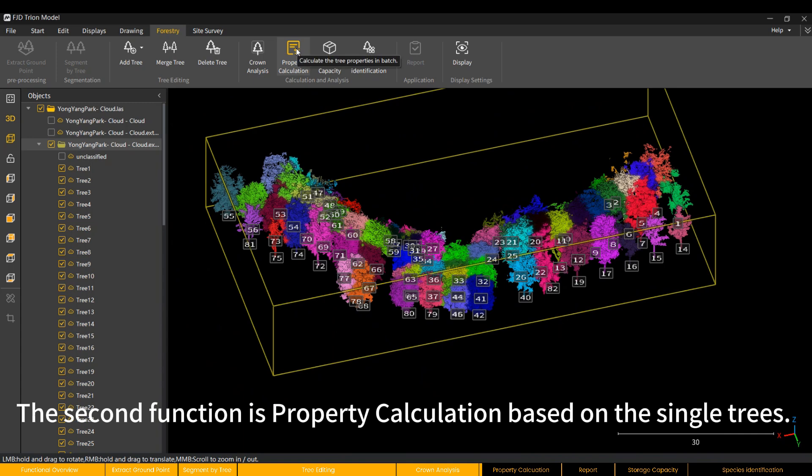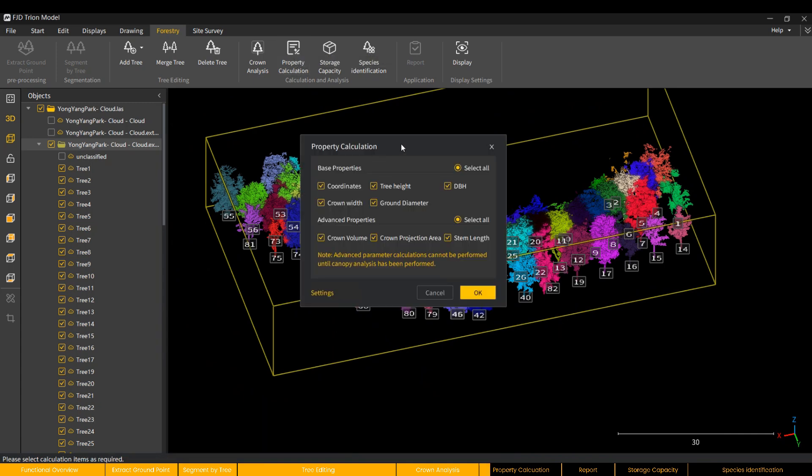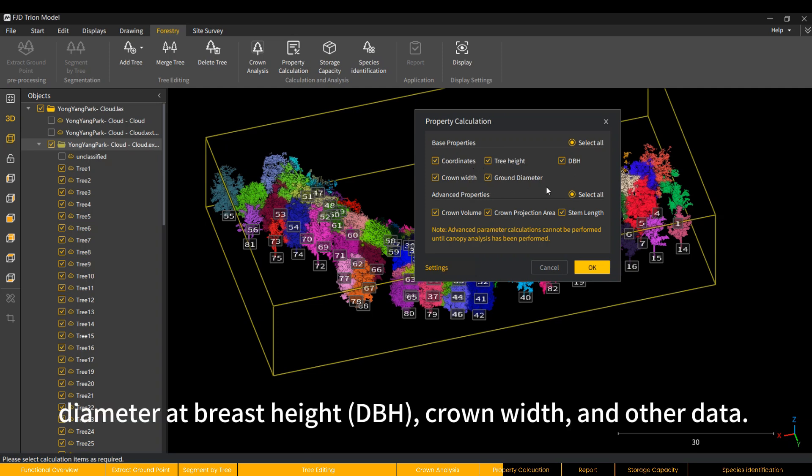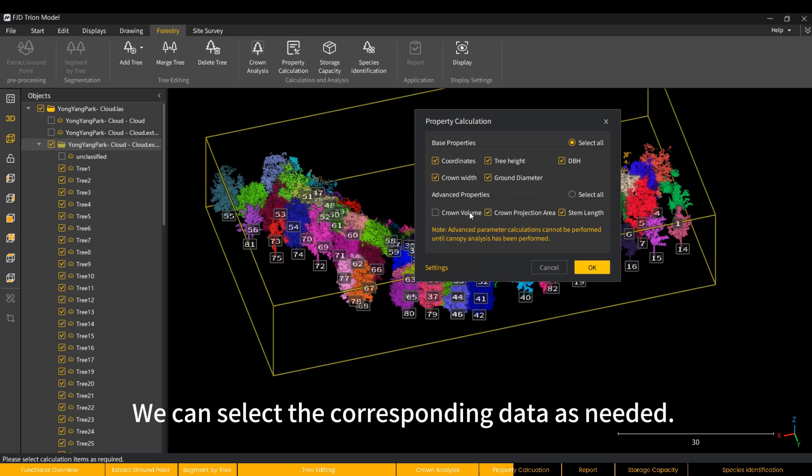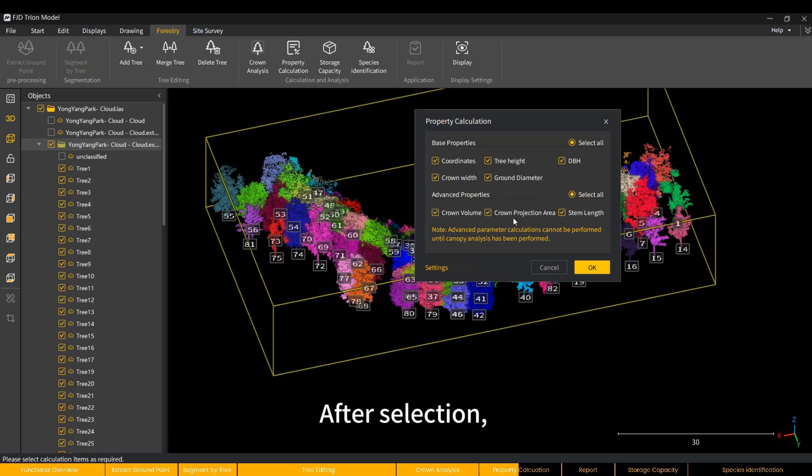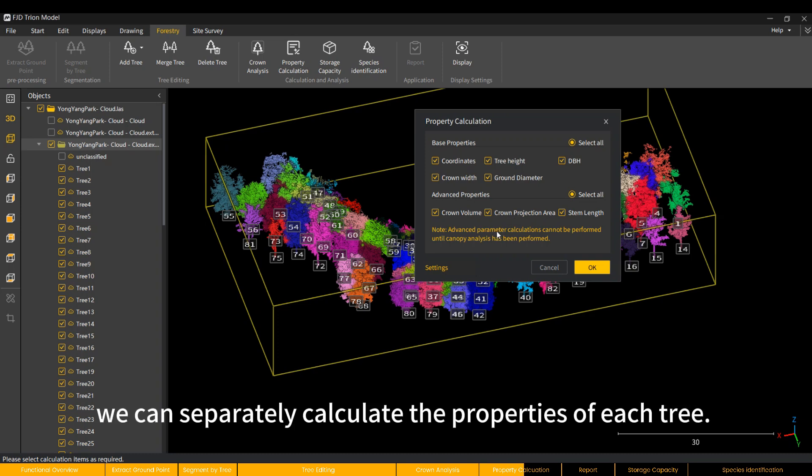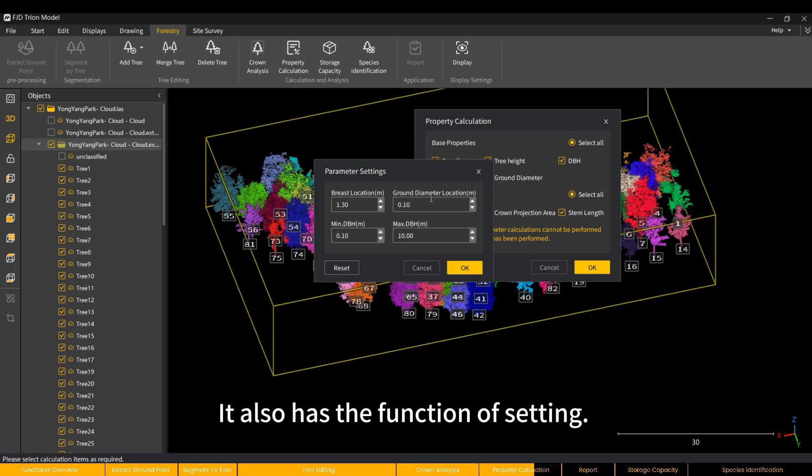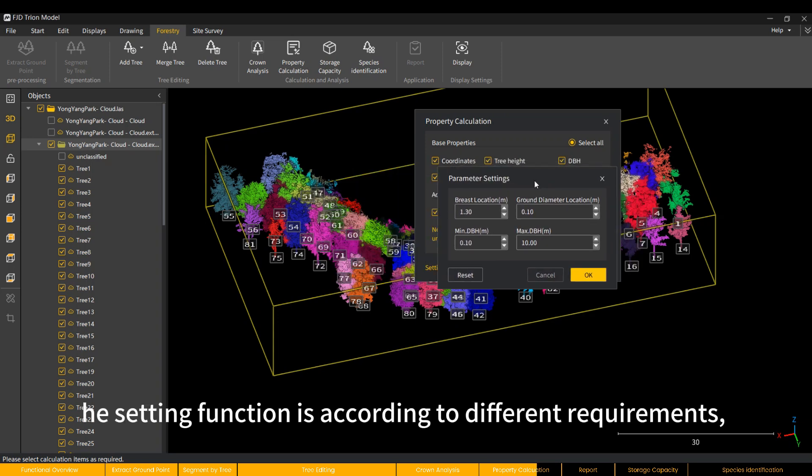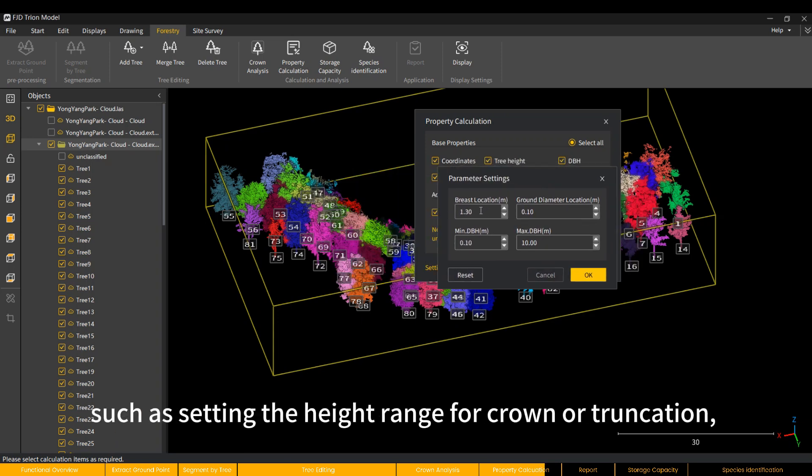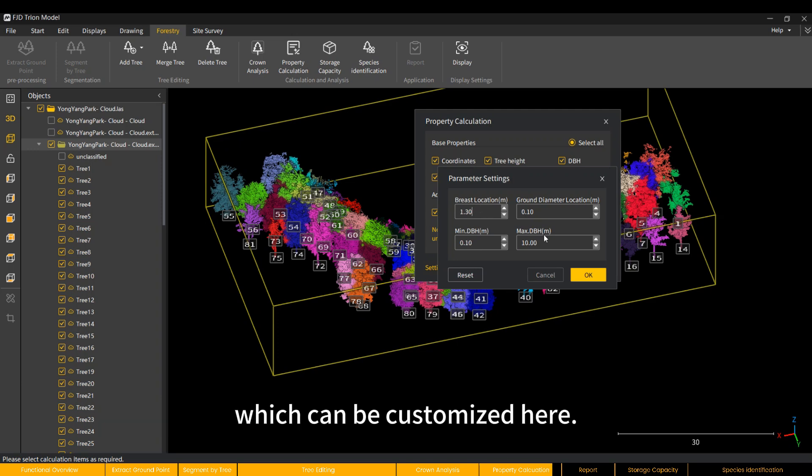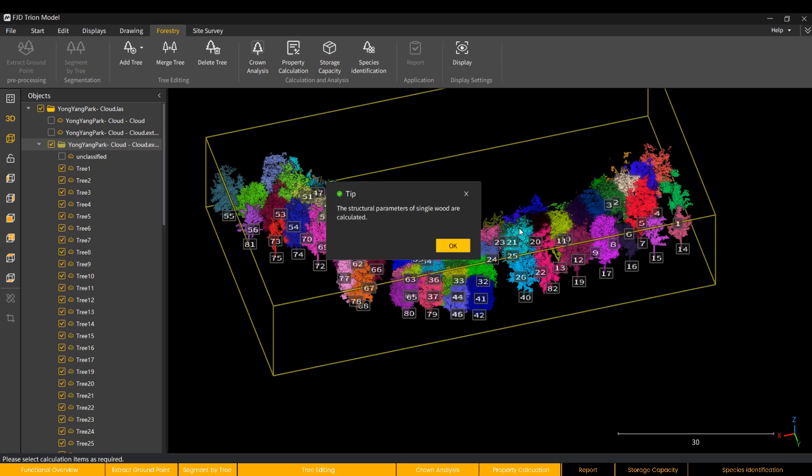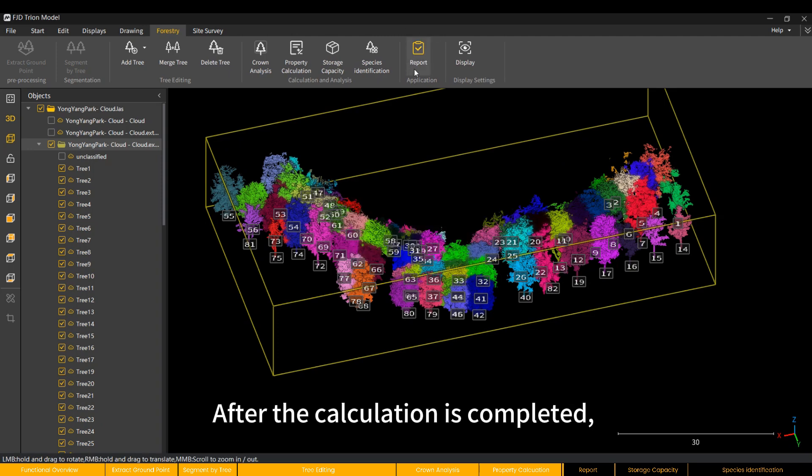The second function is property calculation based on the single trees. Each tree includes coordinates, tree height, diameter at breast height, dbh, crown width and other data. We can select the corresponding data as needed. After selection, we can separately calculate the properties of each tree. It also has the function of setting. The setting function is according to different requirements, such as setting the height range for crown or truncation, which can be customized here.